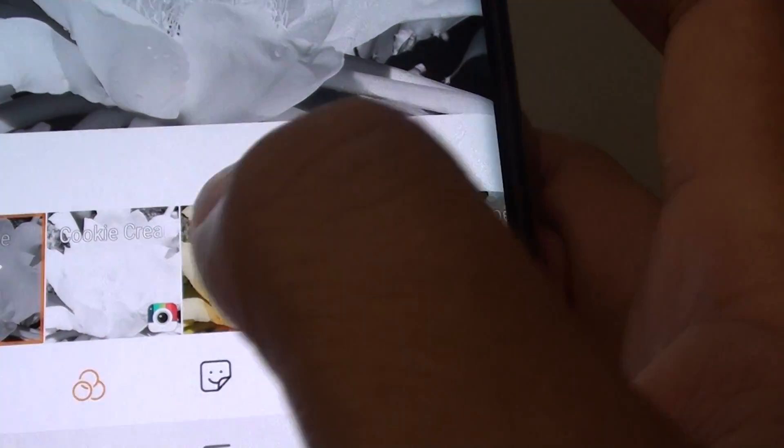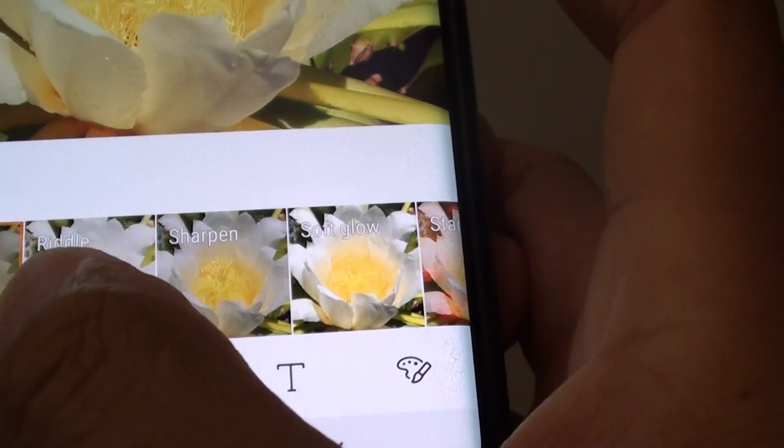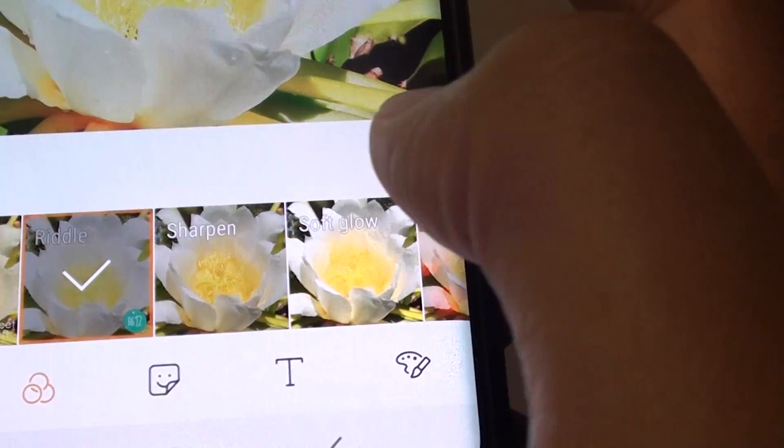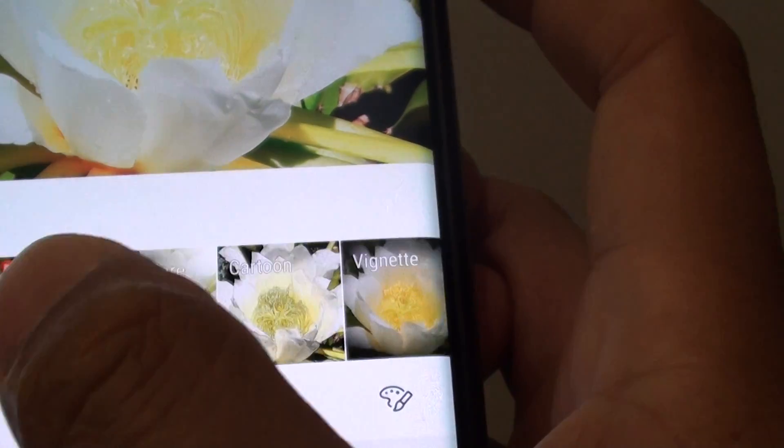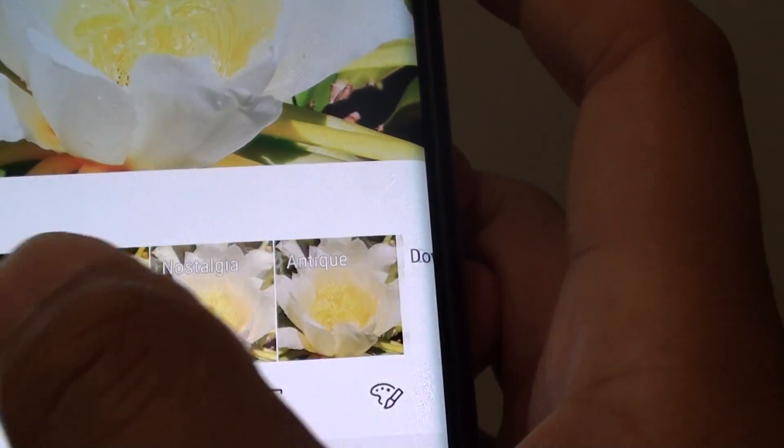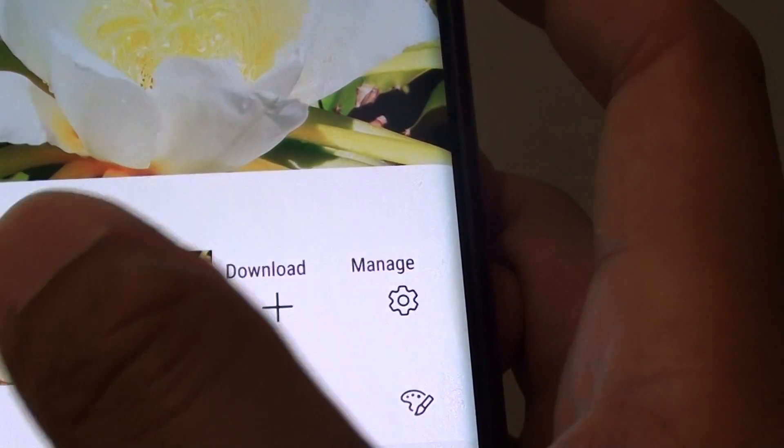You can also have grayscale, riddle effects, and all the different kind of effects that you want to use. There's quite a lot of them.